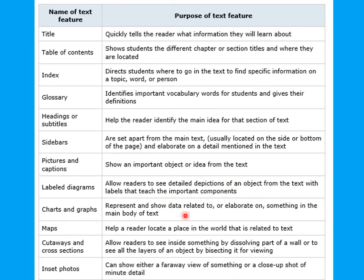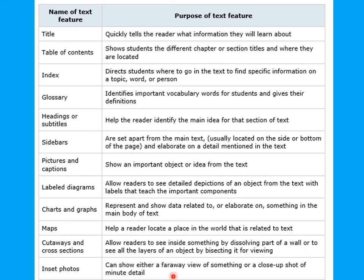Charts and graphs represent and show data related to or elaborate on something in the main body of text. Maps help the reader locate a place in the world that is related to the text. Cutaways and cross sections allow readers to see inside something by dissolving part of a wall, or to see all the layers of an object by bisecting it for viewing. Inset photos can show either a far away view of something or a close-up shot of minute detail.